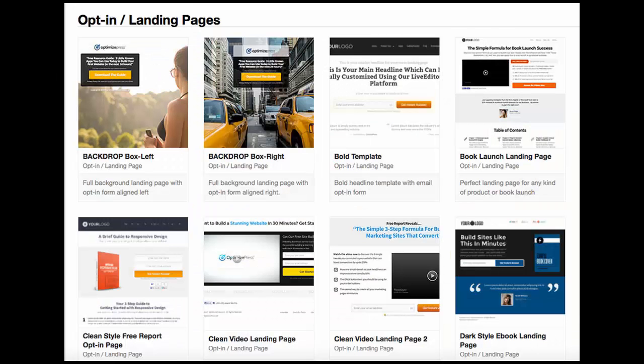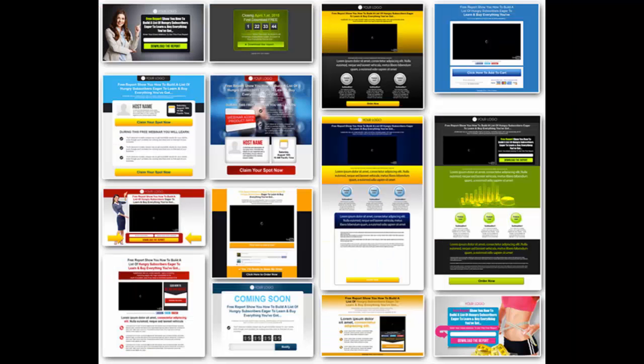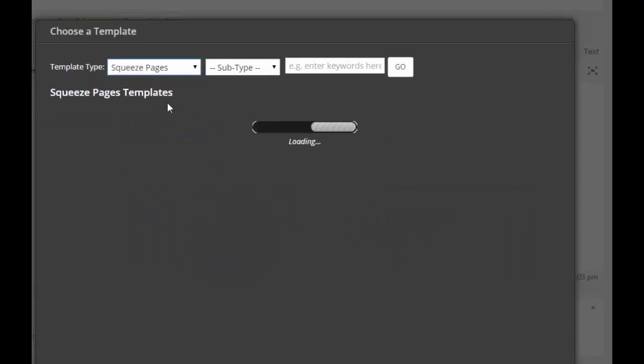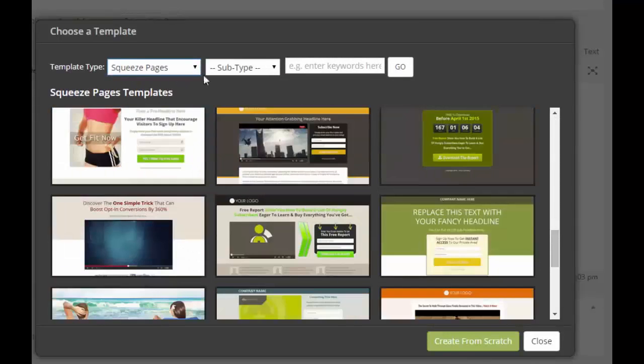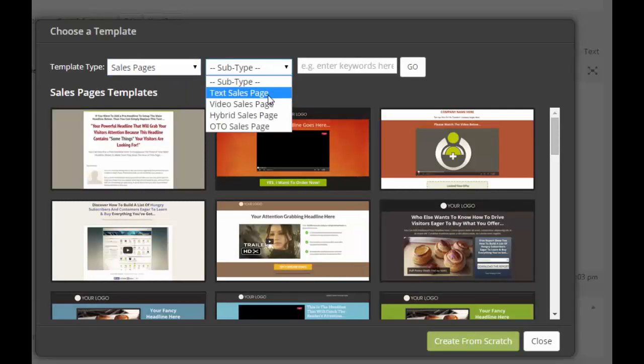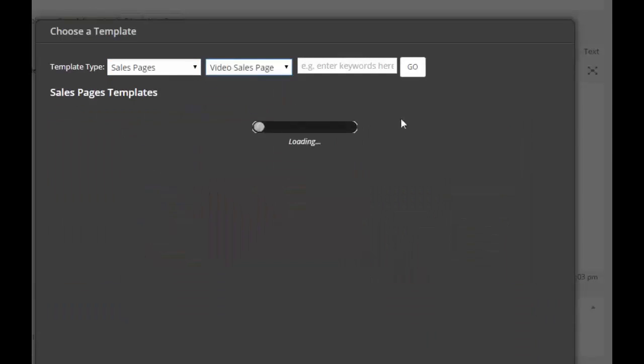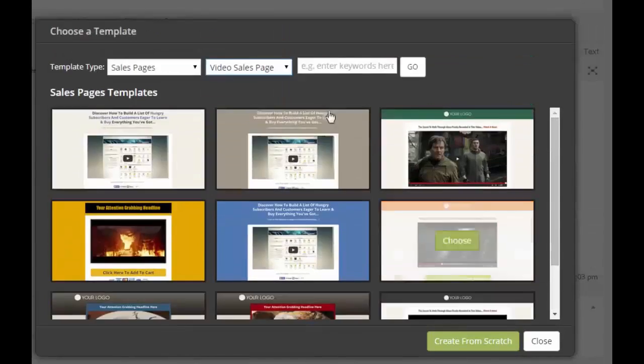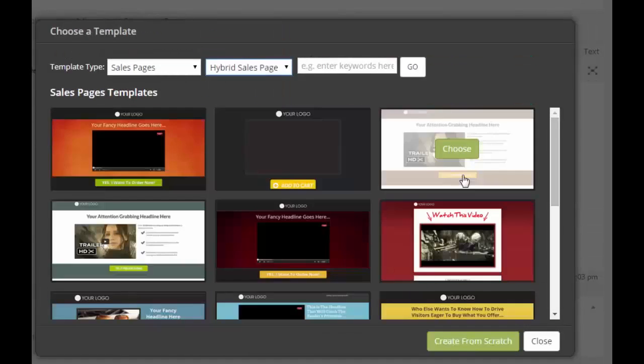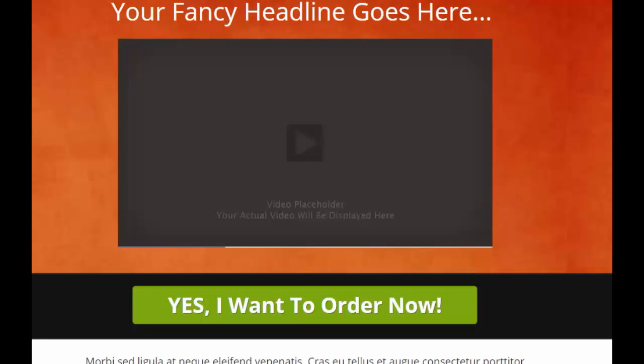which does not demand any technical expertise for creating beautiful, highly converting marketing pages with huge functionality at the touch of a button. It combines the functionality of dozens of plugins and manages all your internet marketing needs. There are hundreds of templates you can choose from.